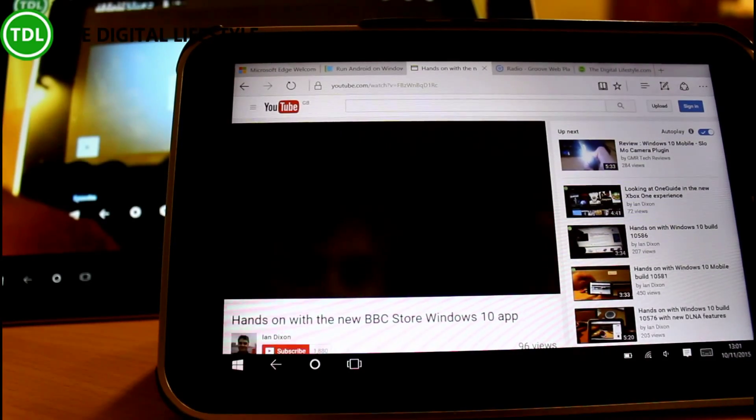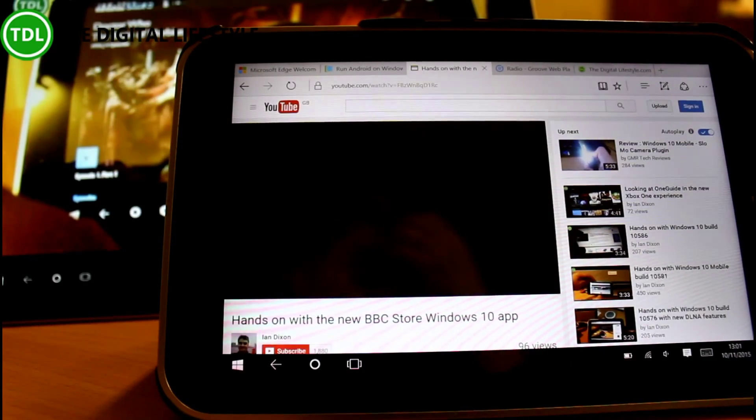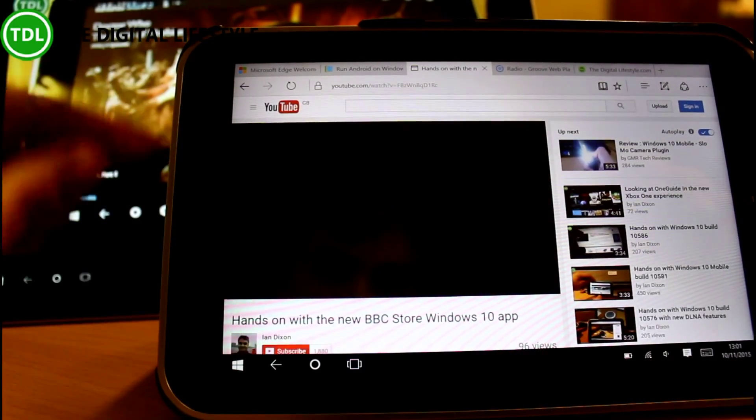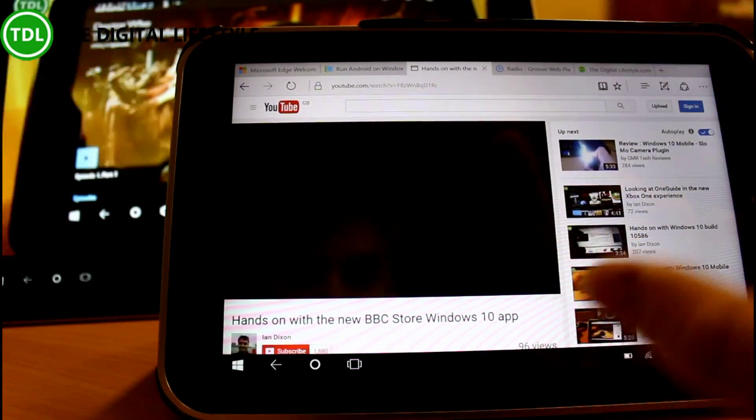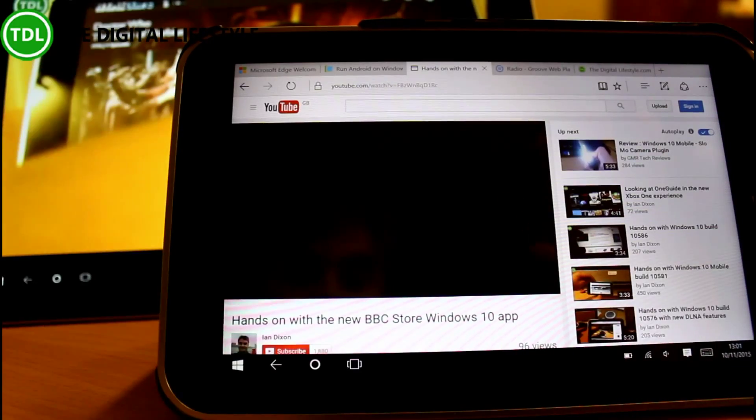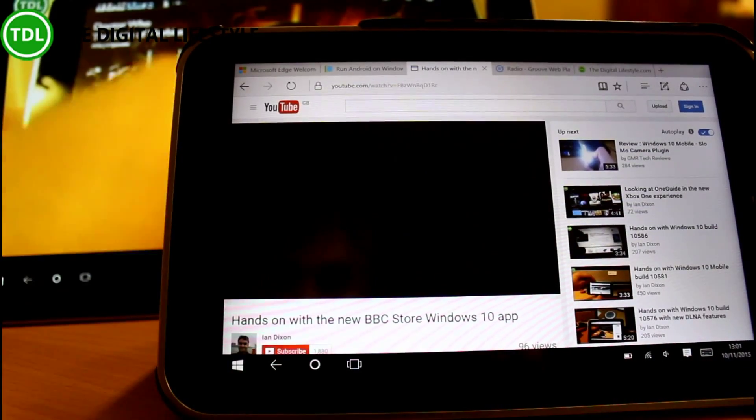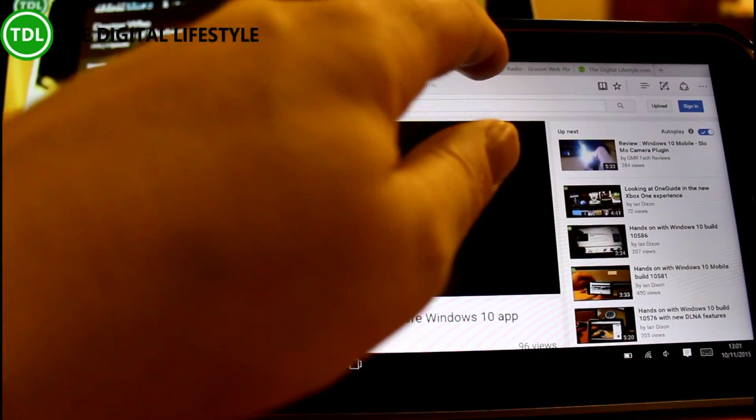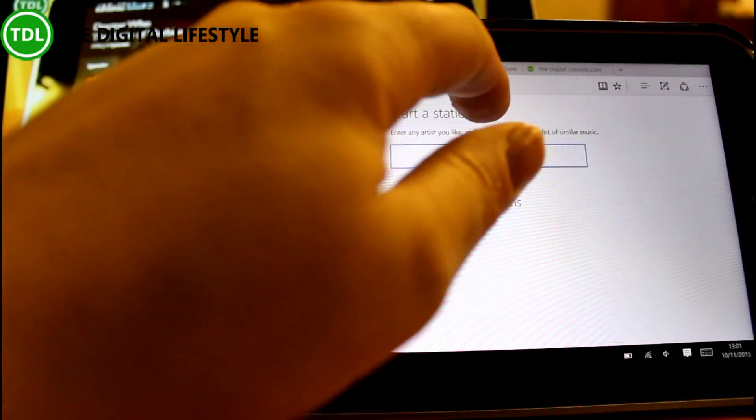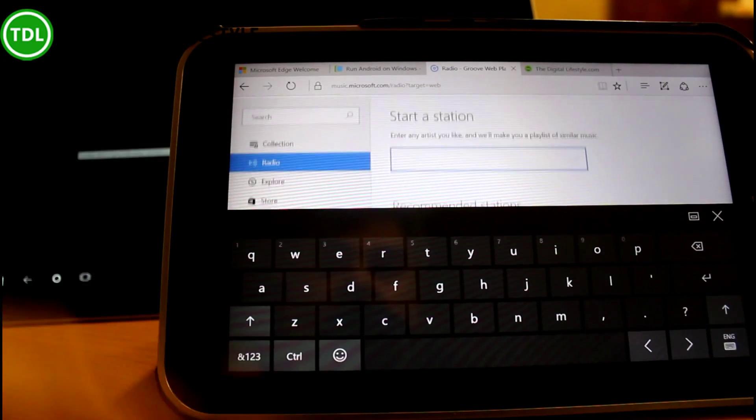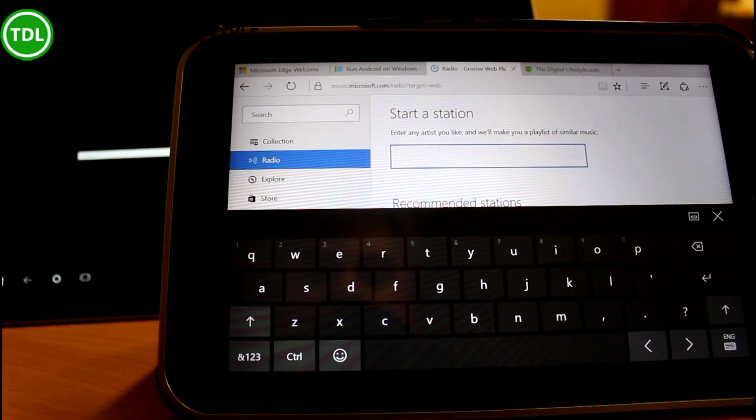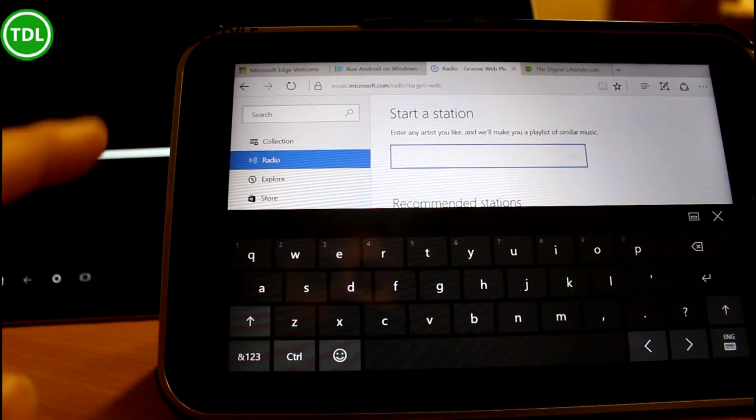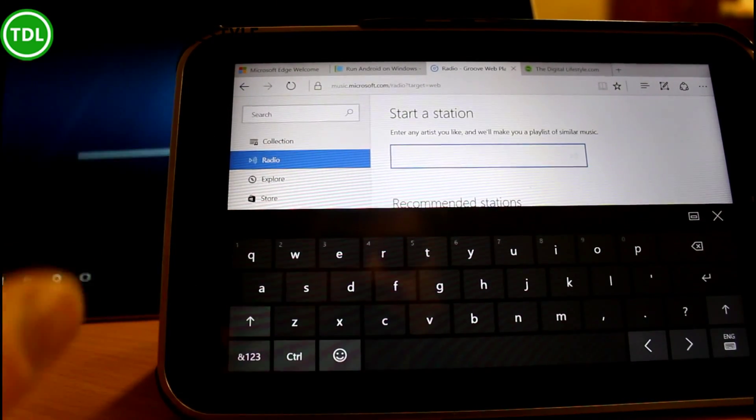So it's not a cast function like Chromecast where you could close the browser and then continue watching on there. If I close this browser tab now, you'll see it stops playing on the DLNA device.